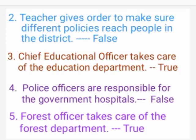2nd one: The Collector gives orders to make sure different policies reach people in the district. Answer: False. 3rd one: The Chief Educational Officer takes care of the education department. Answer: True.